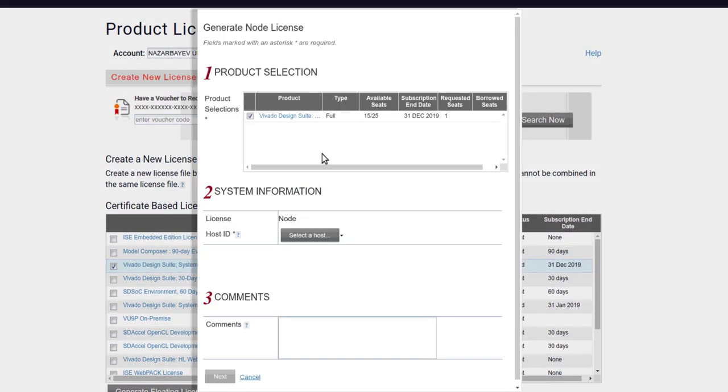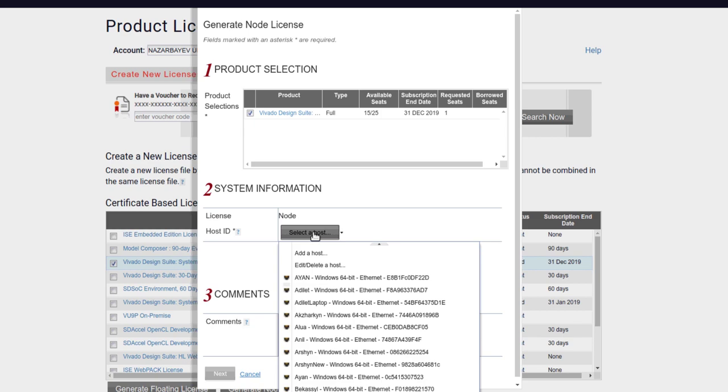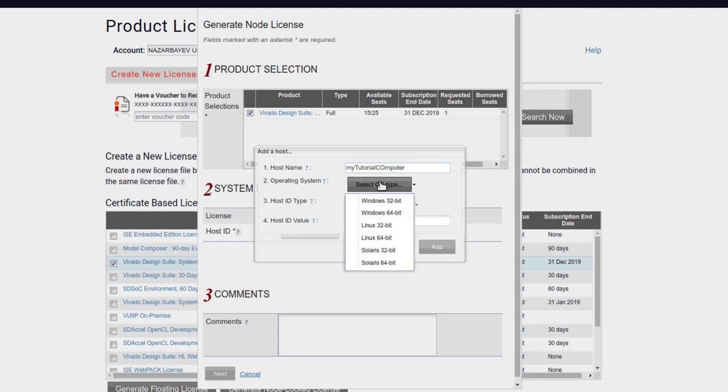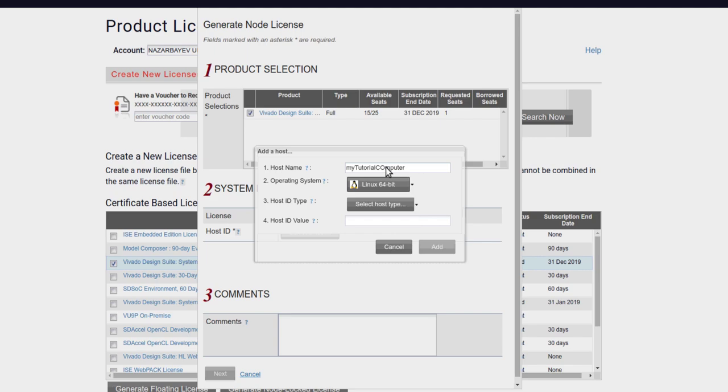If you are using this for individual purpose, it will be better to choose node-locked license. Once you choose that, then you will have to give the details of your computer where you want to use Vivado. This license is locked to a particular system and you cannot use it across multiple systems. If you are generating the license for the first time for a particular computer, you will have to enter the details of that computer. For example, you have to give some name to that, let me call it my tutorial computer. You have to specify the OS; that really doesn't matter because the license file is exactly the same for Windows as well as Linux.